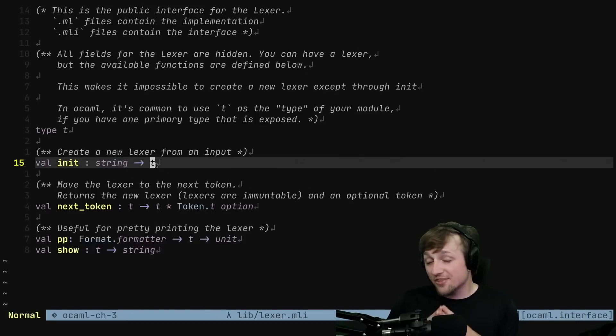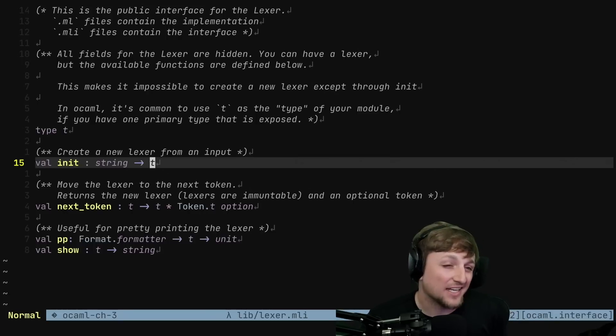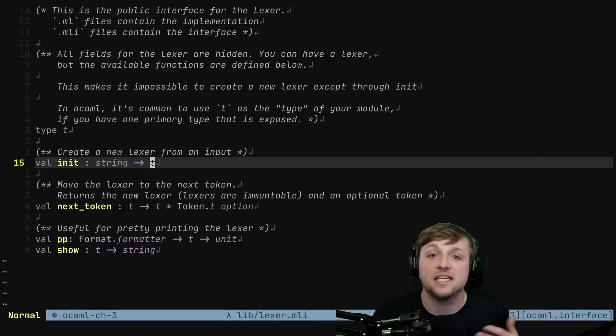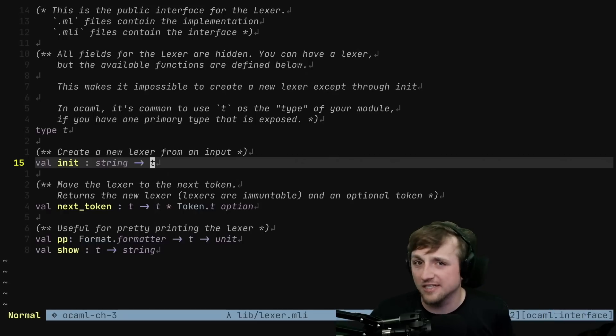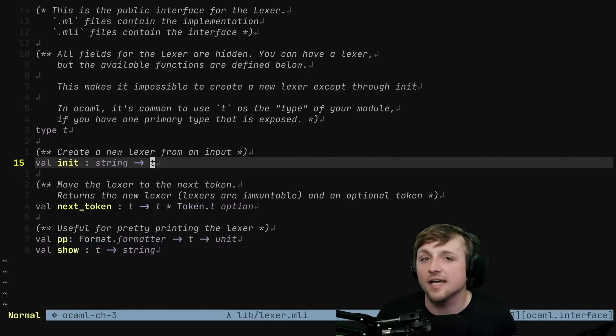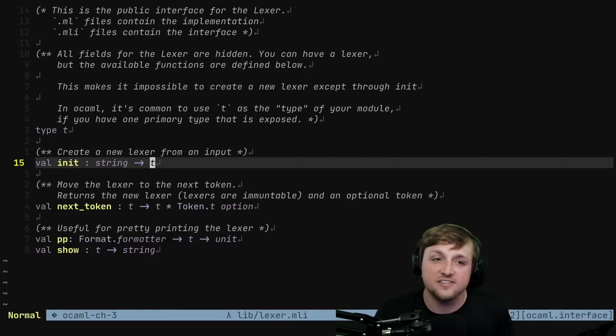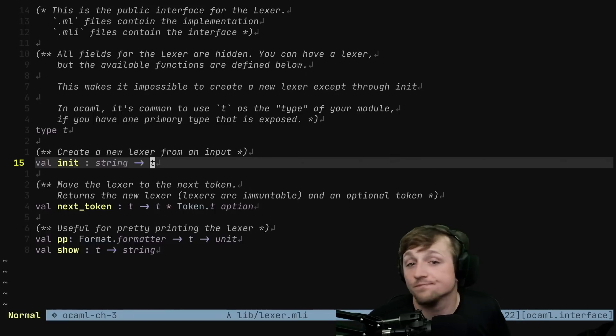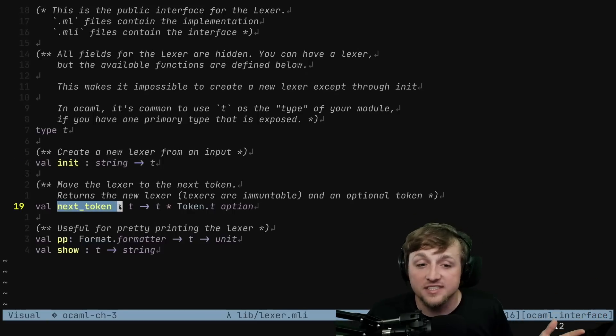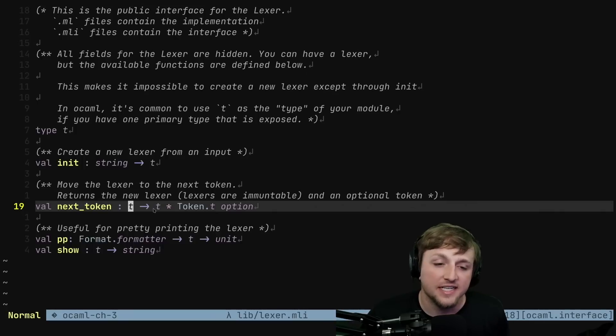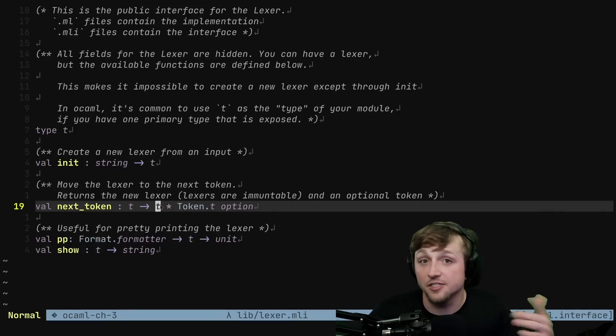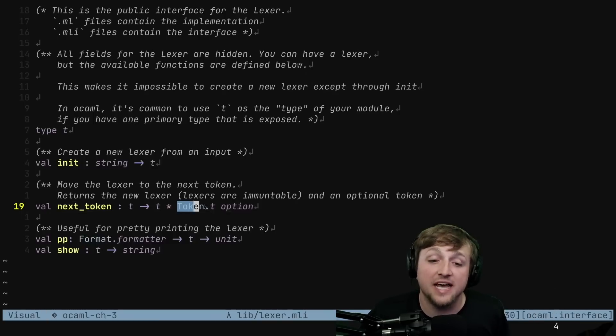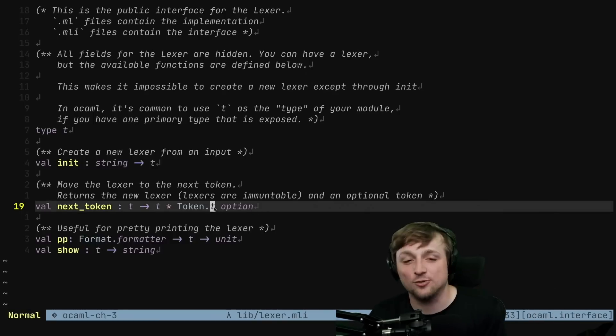So that means other people need a way to construct our type. That's what this init function will do. And this takes a string and gives a lexer. Now, one thing that I think is cool is I actually implemented this not the same exact way that's done in the book because in the book there is mutability and the lexer continually gets updated inside of itself. But I wanted to explore, can we write this without any mutability so that every time we get a new token, we effectively return a new lexer state.